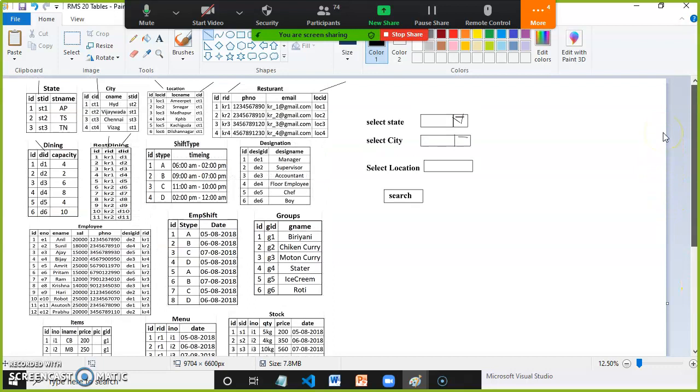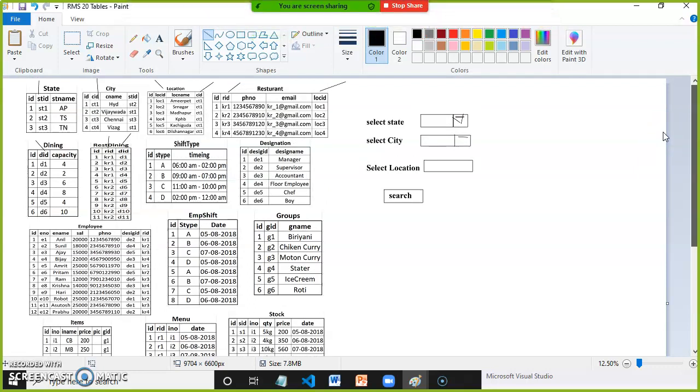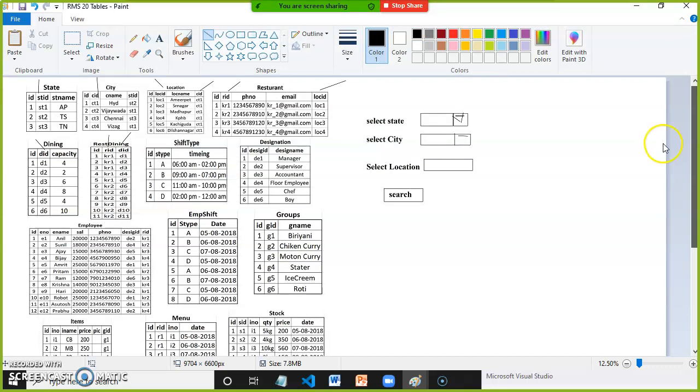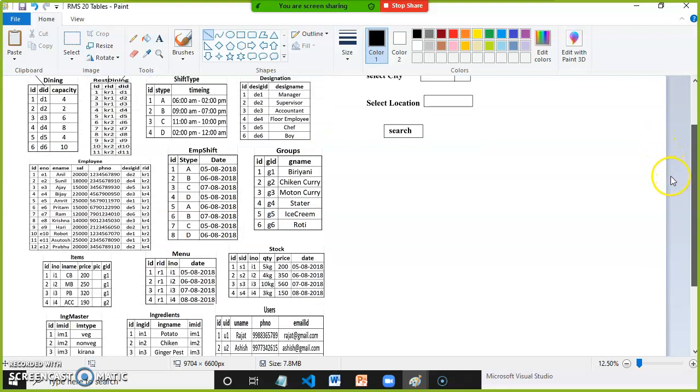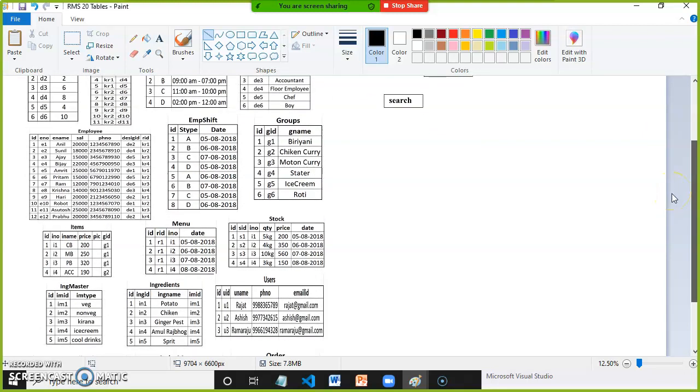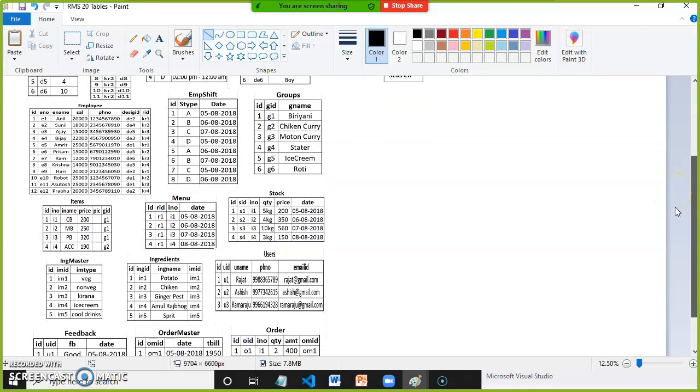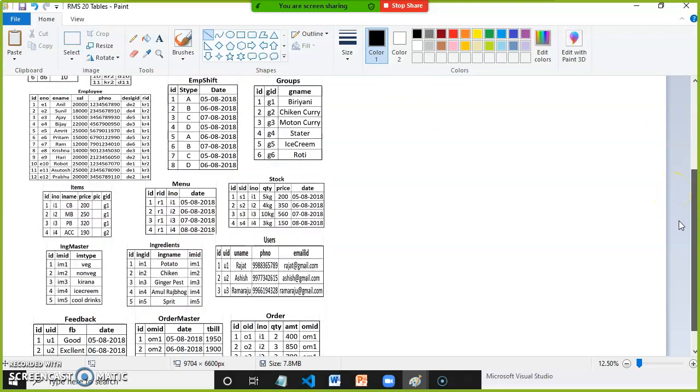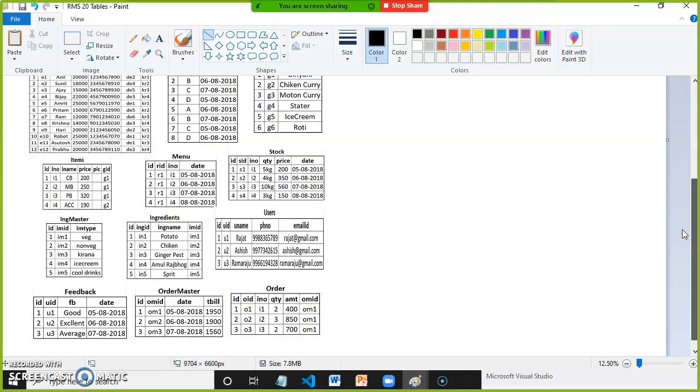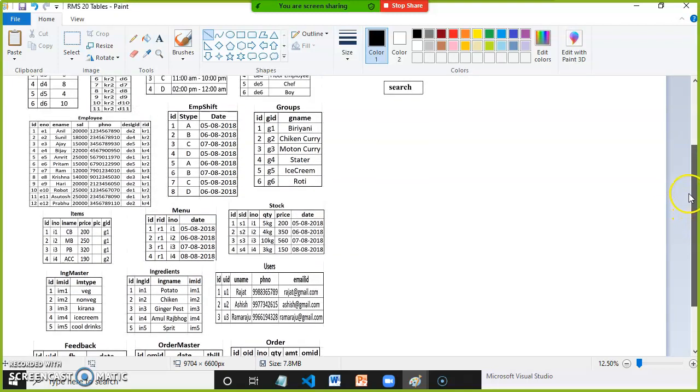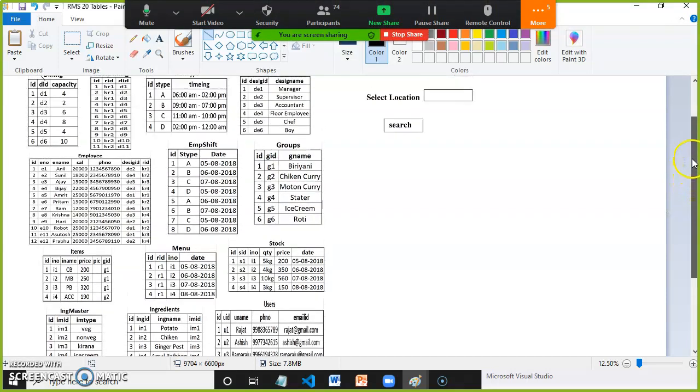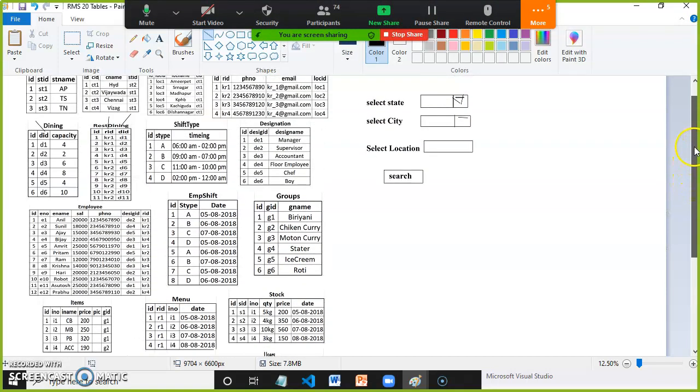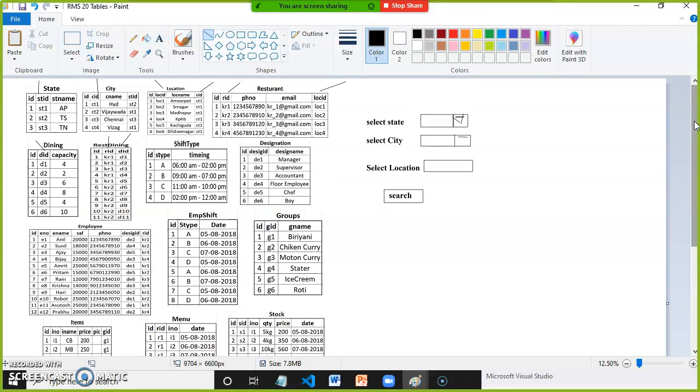These are all the tables belonging to your project. How many tables are there? State, city, location, restaurant, dining, restaurant dining shift, type, designation, employee, employee shift, groups, items, menu, stock, ingredient master, ingredients, users, feedback, order master, order detail - 20 tables are there. This is a very big project we will develop.